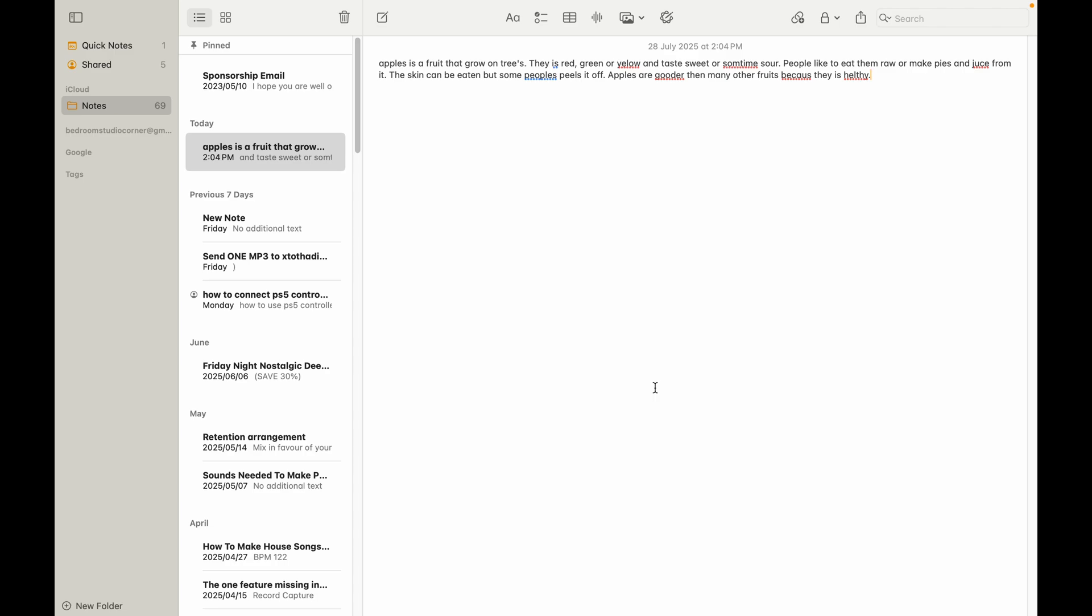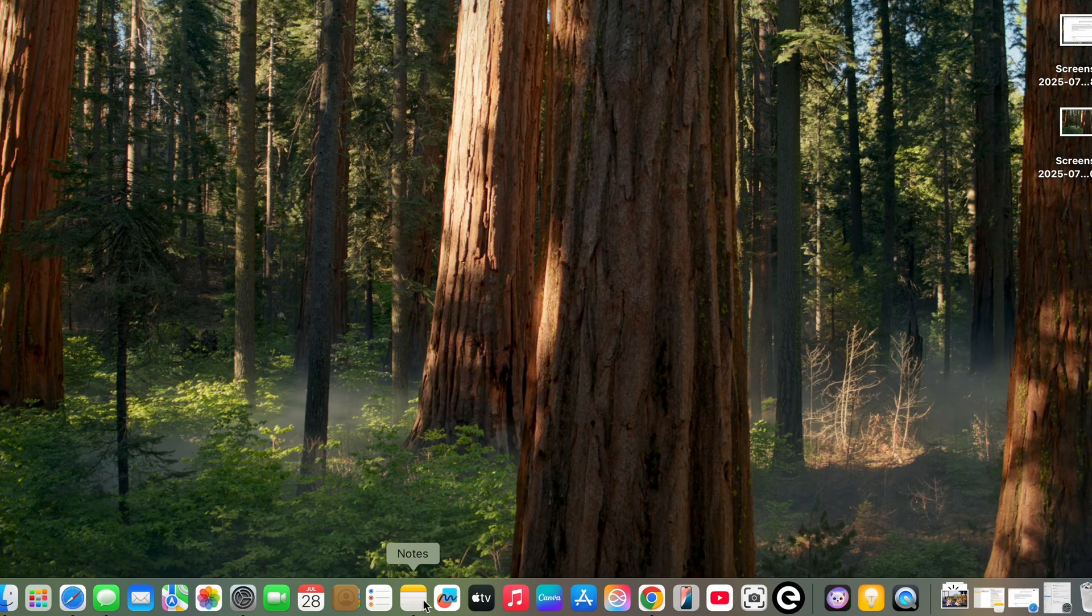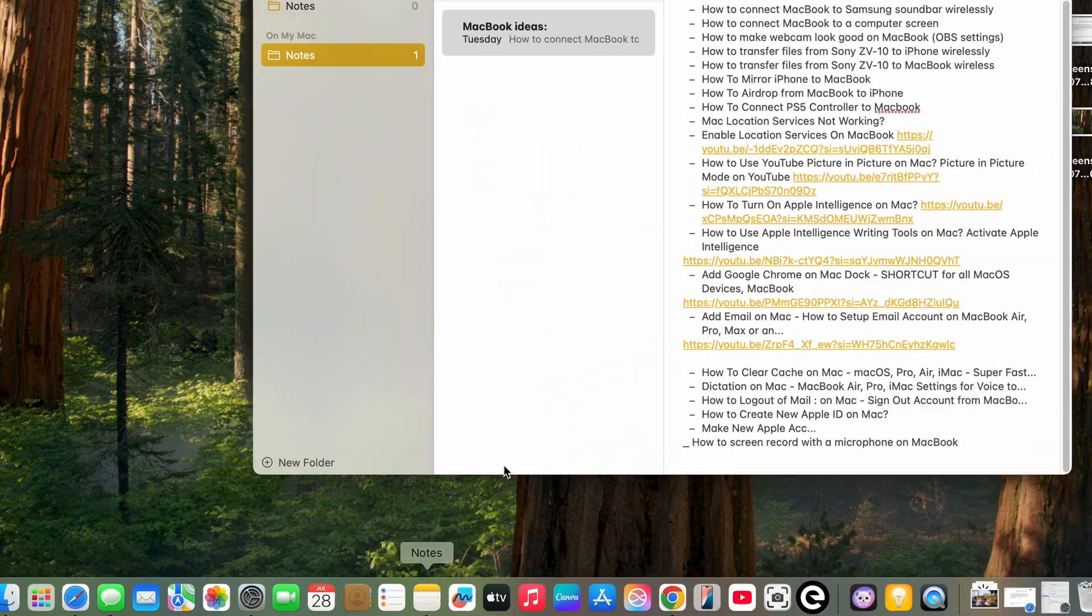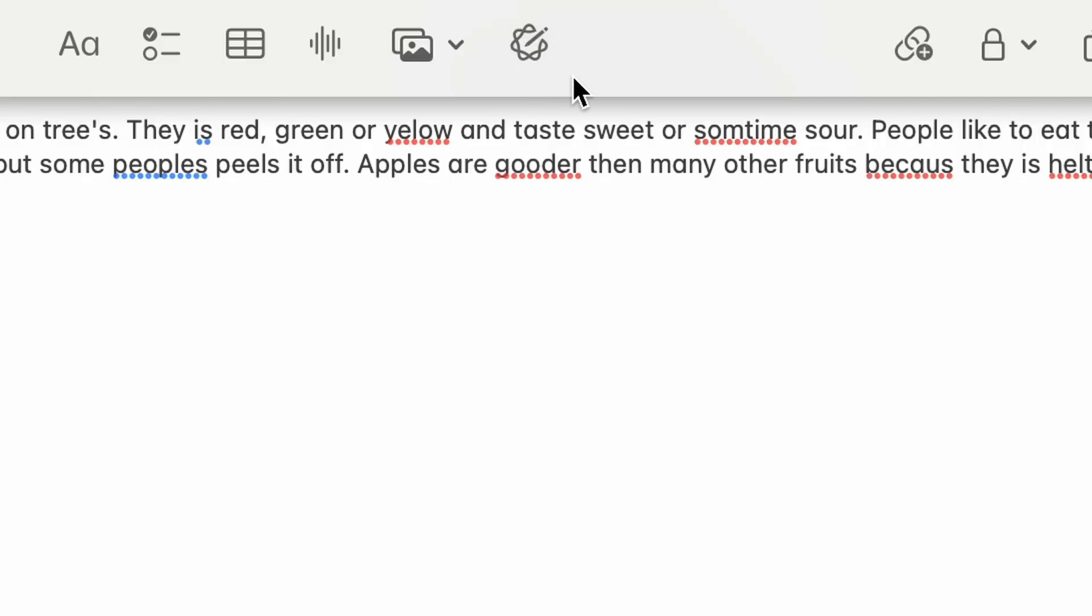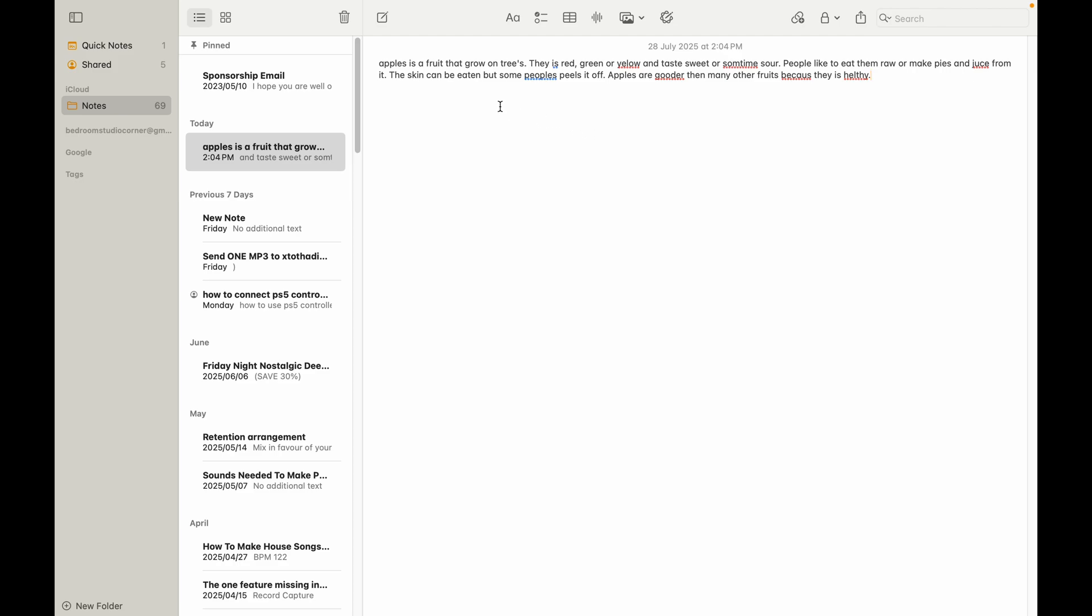I wanted to just show you one of the features that it activated, especially when it comes to the writing tools. As soon as you open your notes, you will see this icon over here. It's working together with Siri. I also asked ChatGPT to give me a grammatically incorrect paragraph with all the spelling mistakes so that it can fix it.